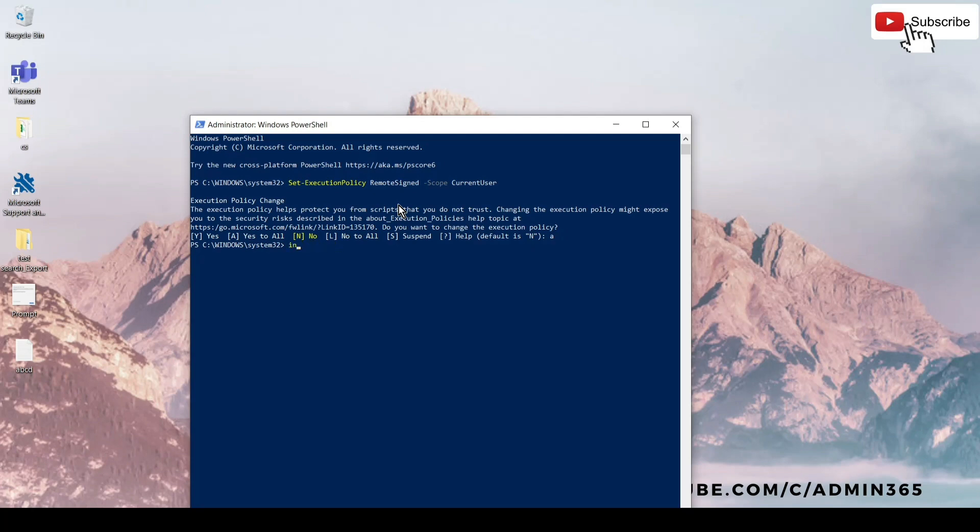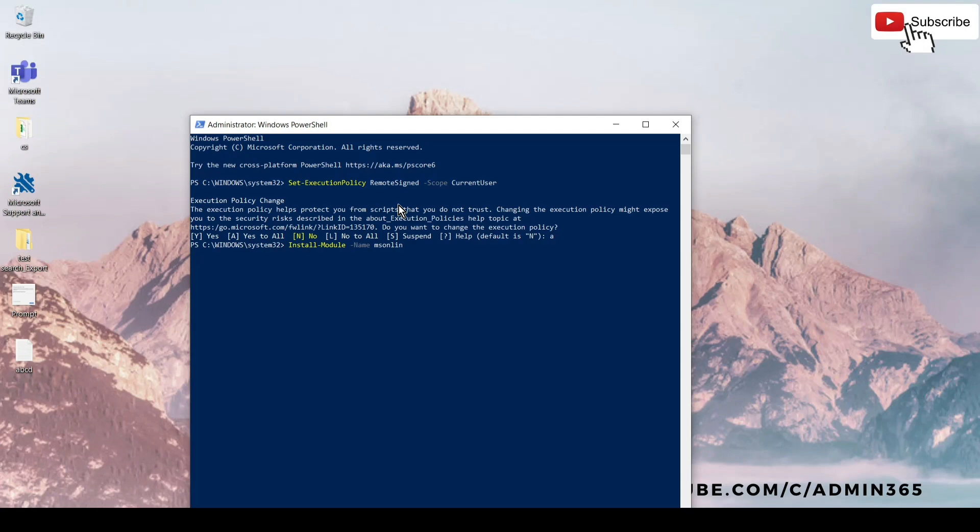Once we run that, we will be asked to approve it. We will enter 'A' and then Enter. The second command would be Install-Module -Name ExchangeOnlineManagement. This is basically the module which is required to connect to Exchange Online using PowerShell.